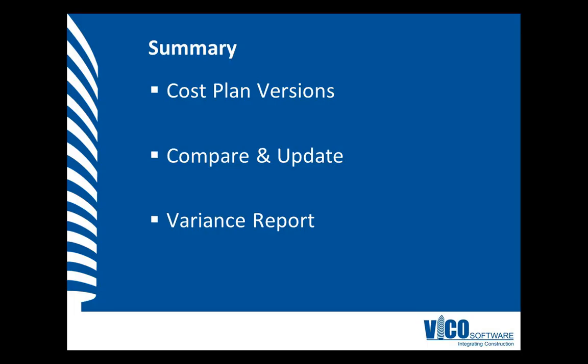In this video I used the cost plan versions that I created in the previous video in the compare and update view, where I compared the current version to one of the saved snapshots, and then in the second part of this video I generated a variance report in which I could select the two versions that I wanted to compare.